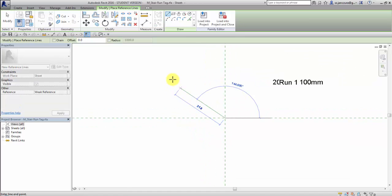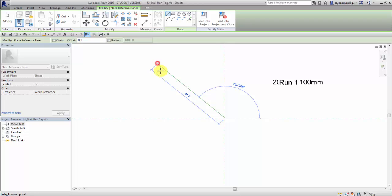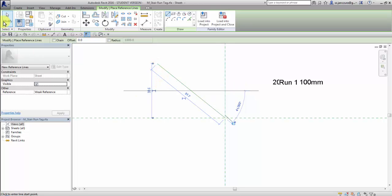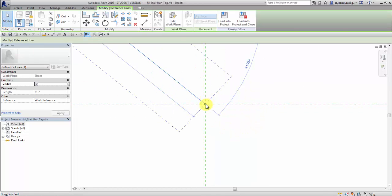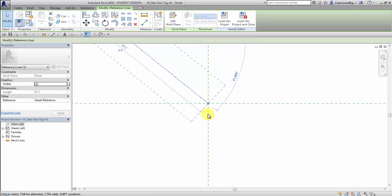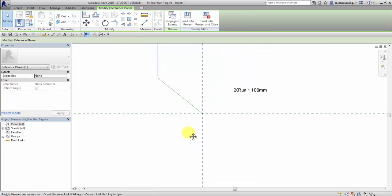I draw some reference line. I would like it to start in the middle, in the intersection of these reference planes.